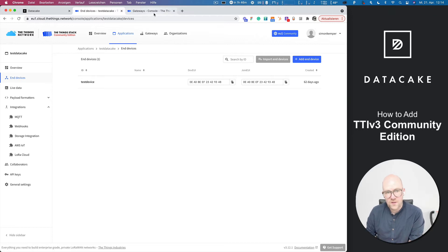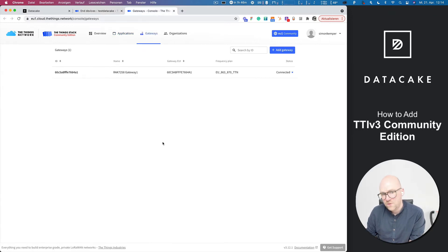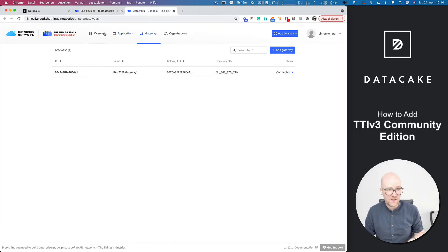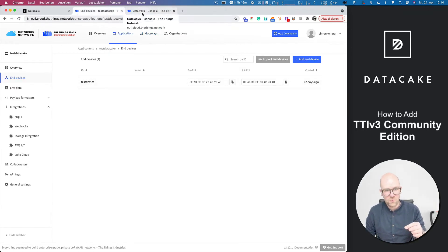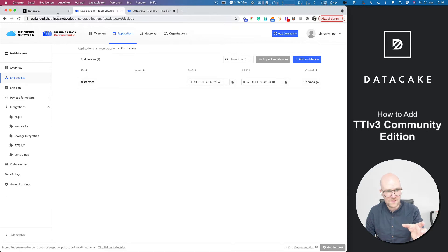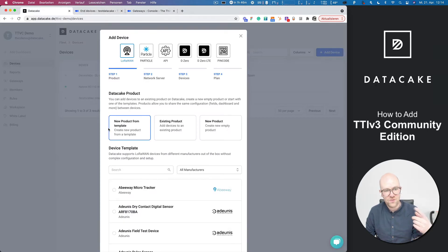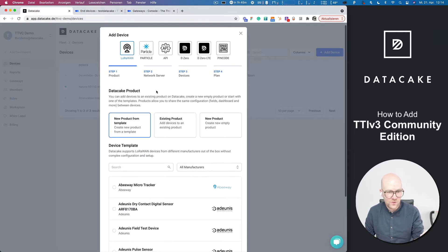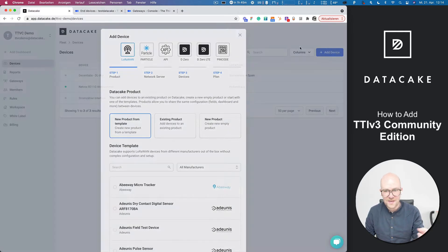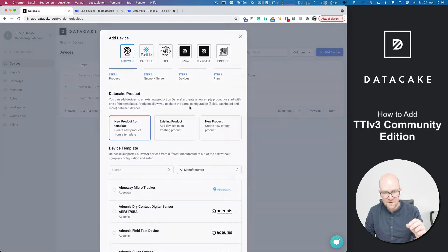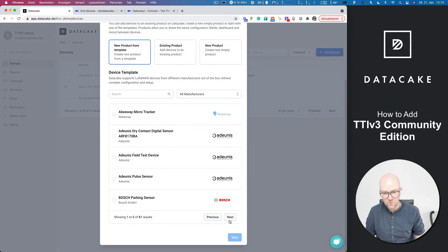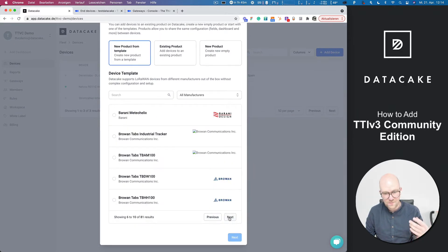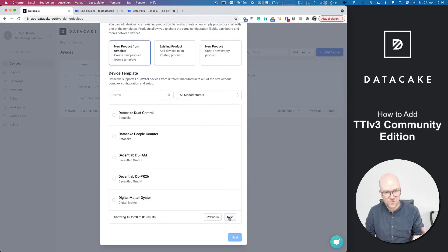So the requirements for that are that you have a gateway already working on that and that you have your devices in an application. If you've done these steps to bring your devices in here and you signed up for DataCake, you go ahead and click on Add Device and then you will see the list of available presets here, just like before.